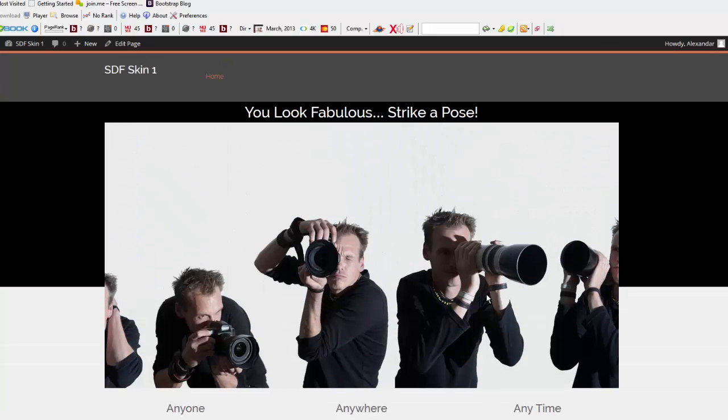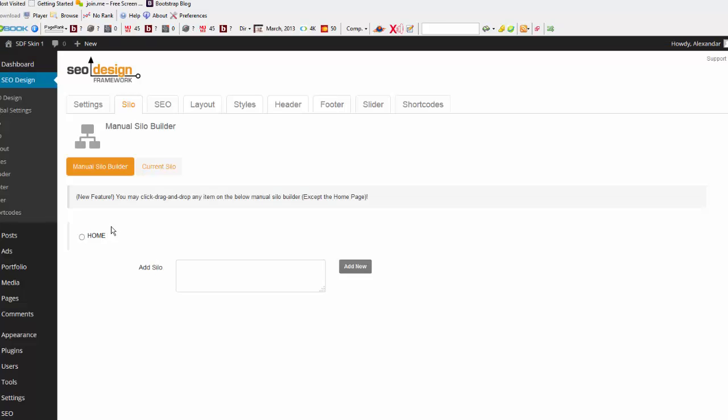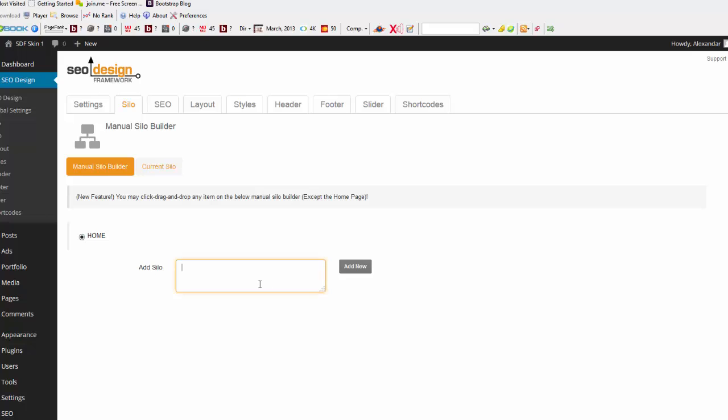So, let's just say it's about photography. Now, let's go and build out a silo that's relative to that. Going to the Silo tab, which is the second tab, I'm going to look at the Manual Silo Builder, click the Home button, and add my primary silo keyword. In this case, it's photography. So now I click Add New.